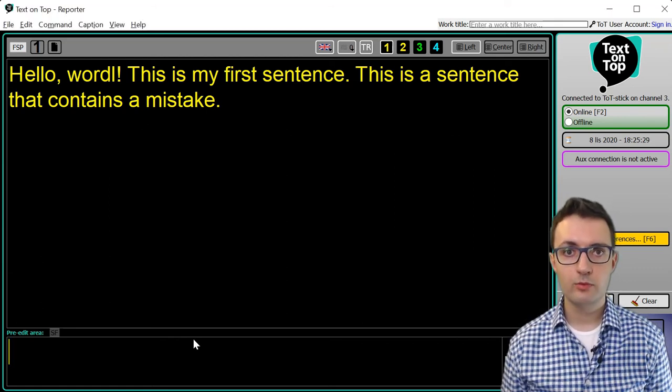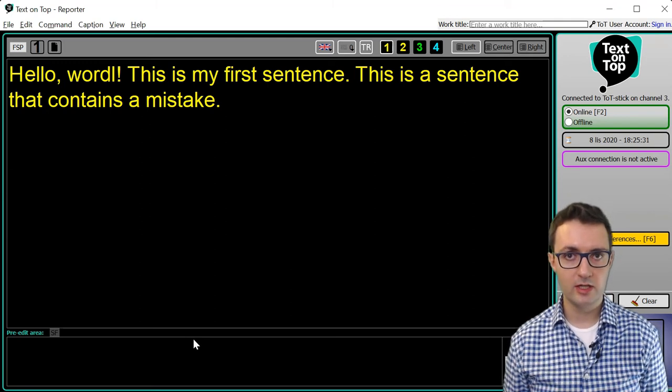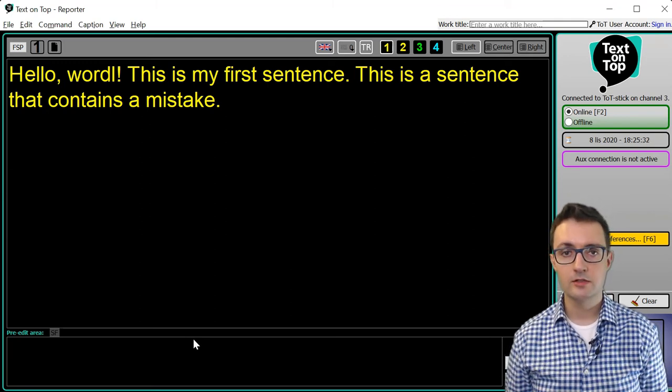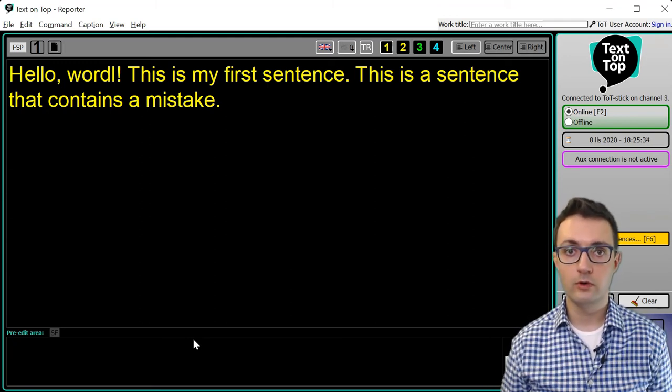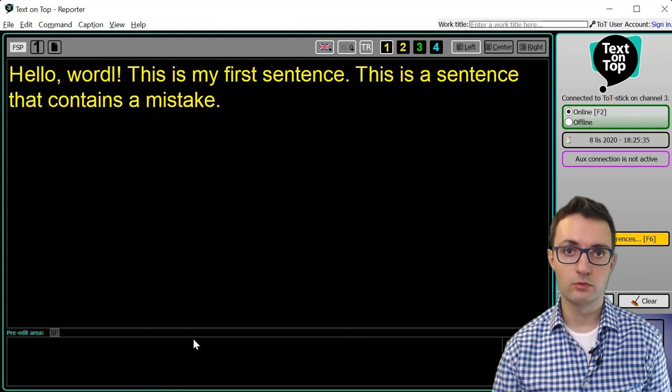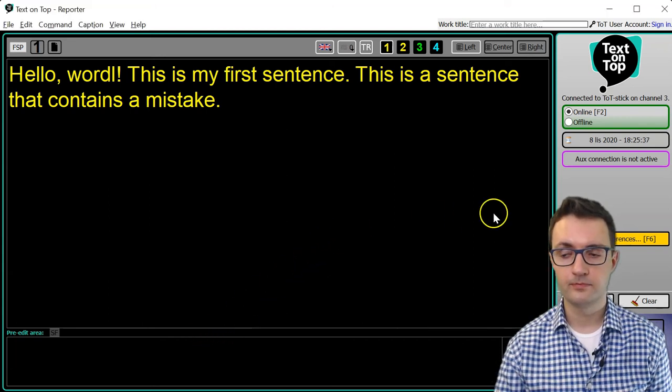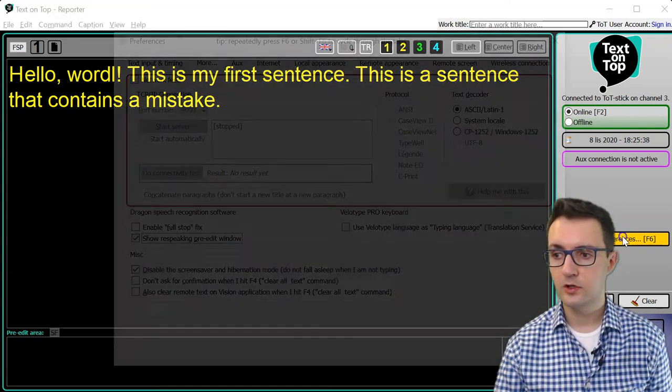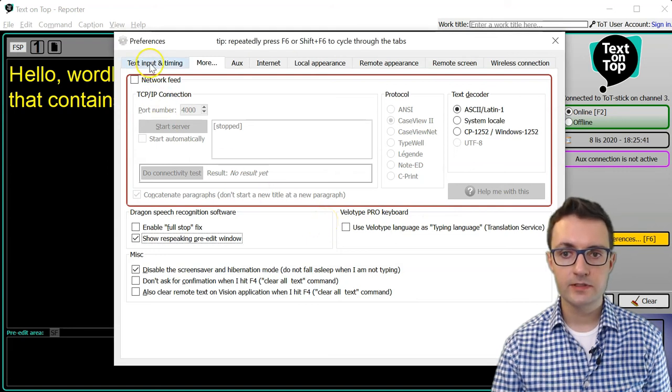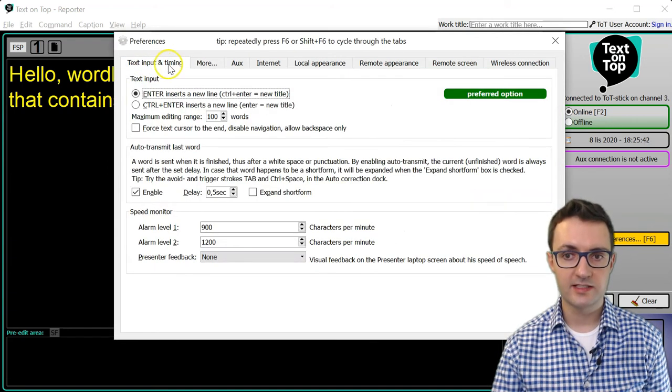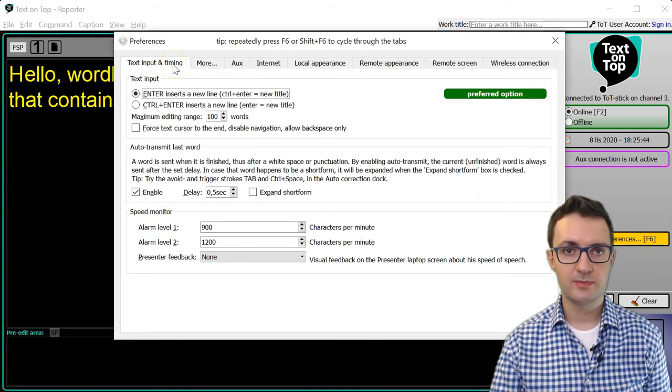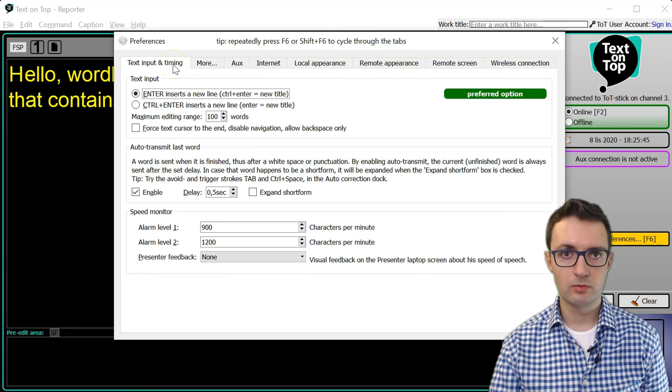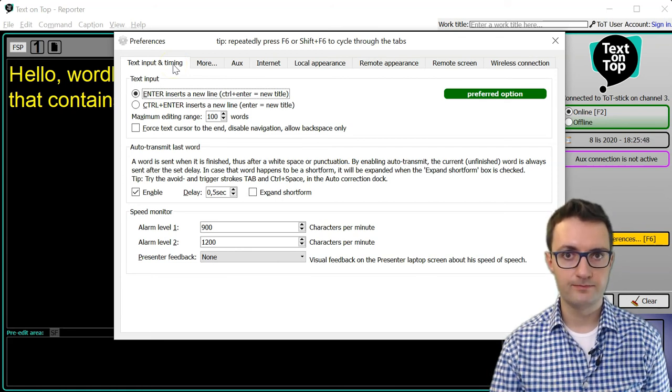Let's now briefly look at other options we have available here so as to give you an idea of all the things you can do with Text on Top. Let's open preferences again. In the first tab called Text Input, you can set up a speed monitor that will alert you if you create too much text.